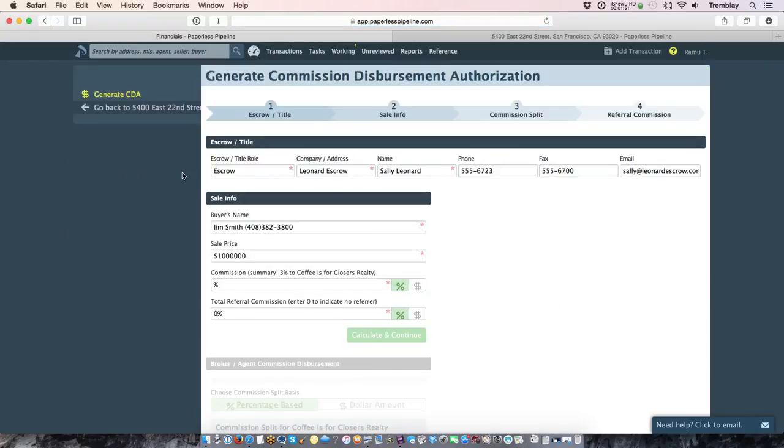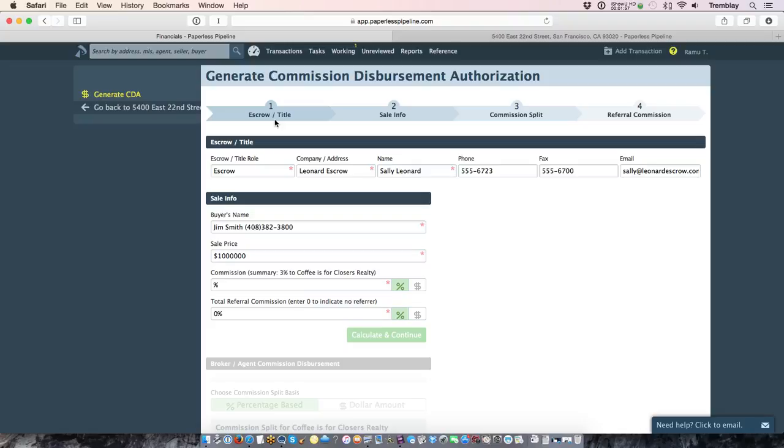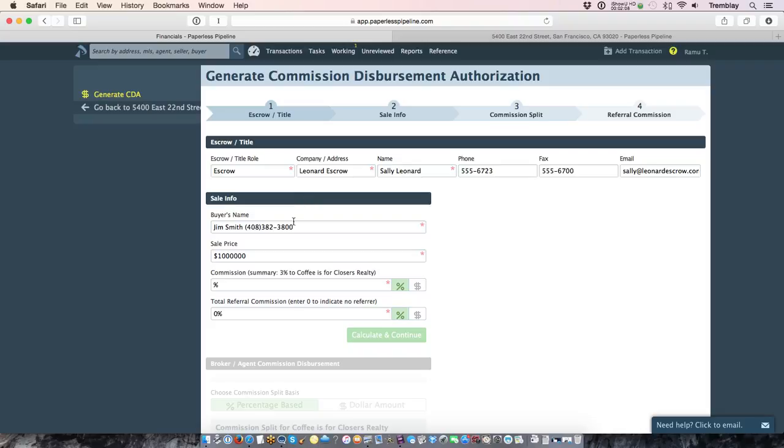And if there is a contact labeled escrow or title within the transaction, it will pull that information in. There's three steps to setting up a CDA if there's a referrer involved. Those steps are listed above here in this progress bar or this navigation that you see here. So let's walk through those steps.